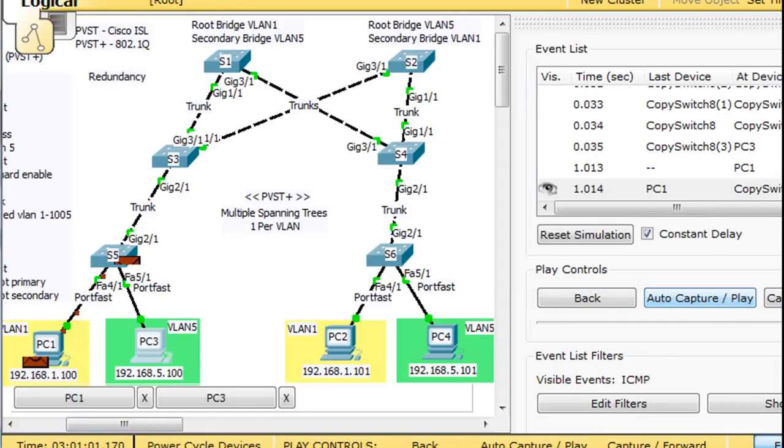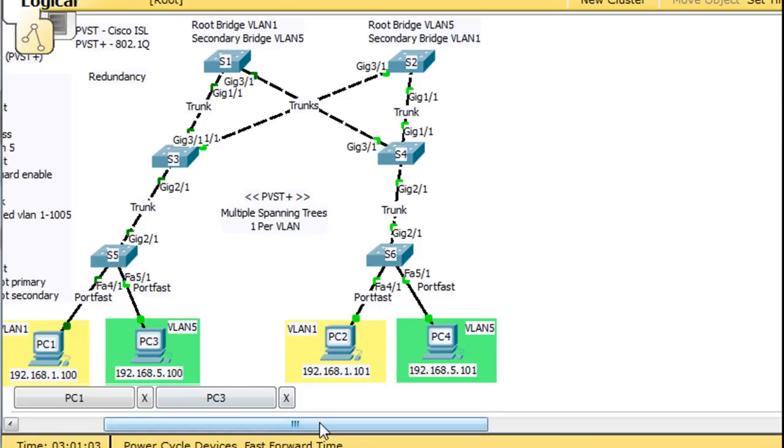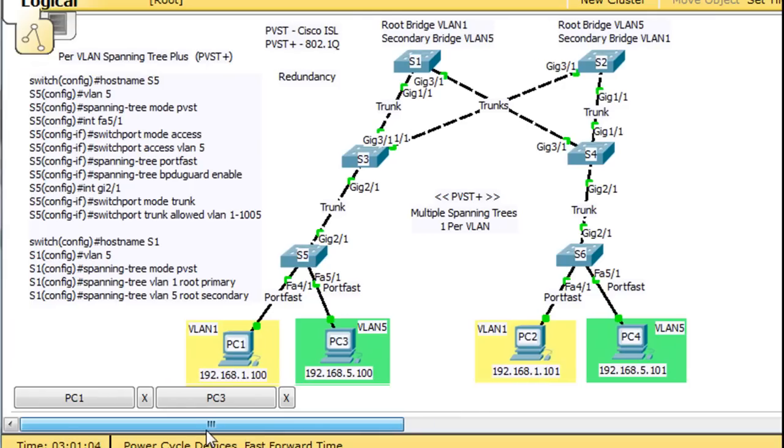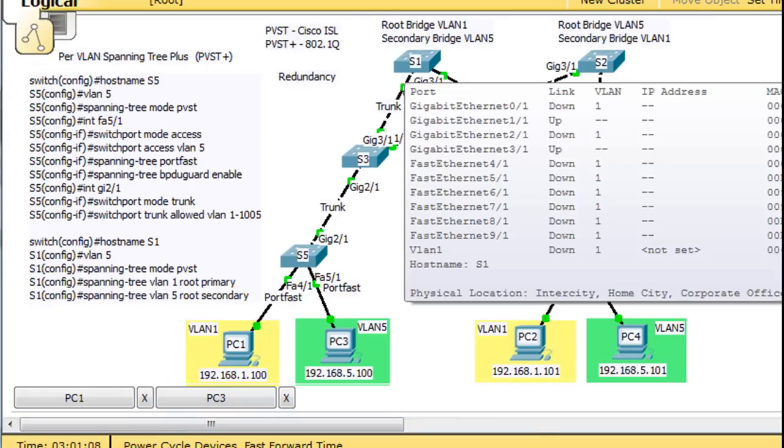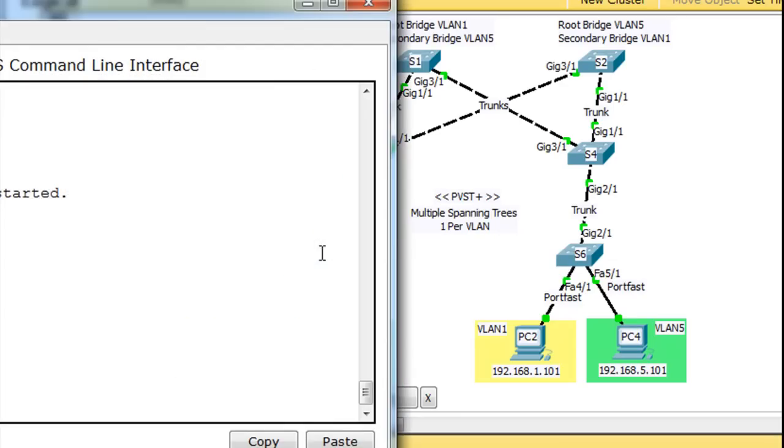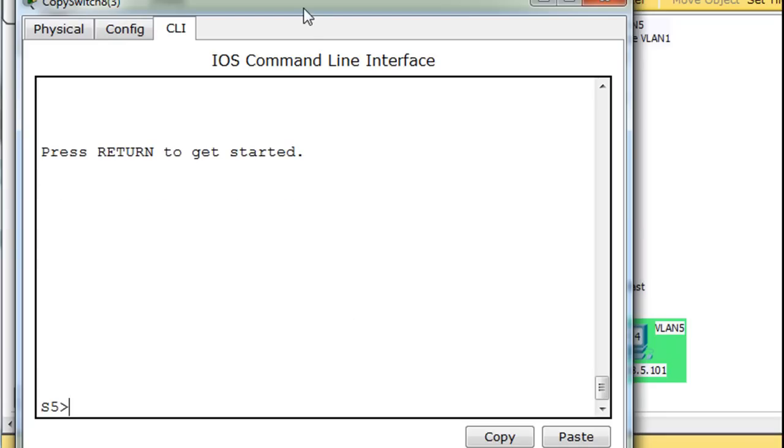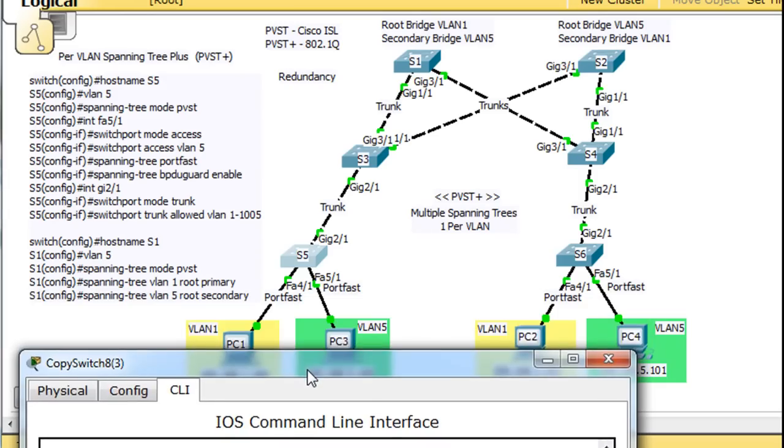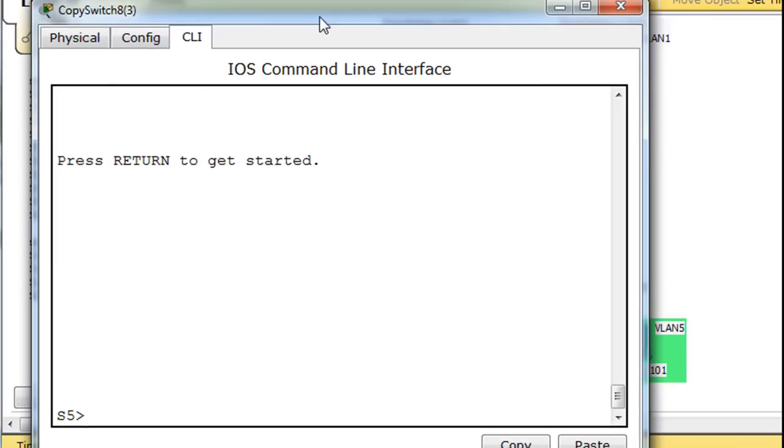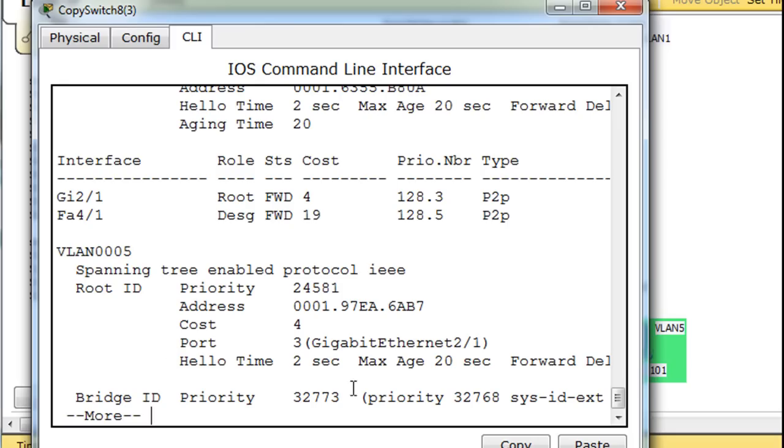So I'll stop that. Go back to real time mode. Slide this over. Okay, let's take a look at this switch. So we're talking about S5, which is the bottom left-hand corner. Enable and show spanning tree.